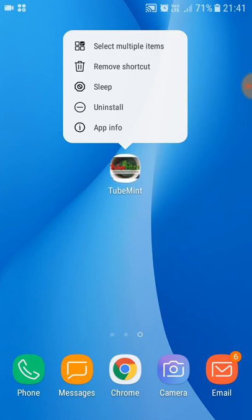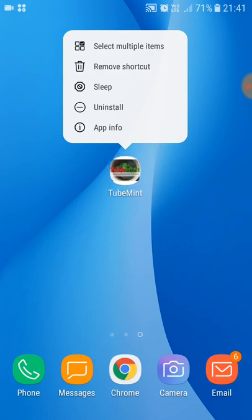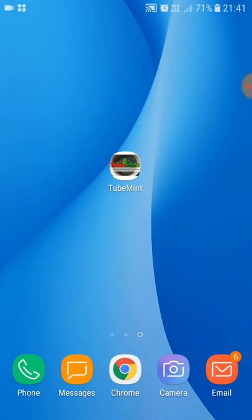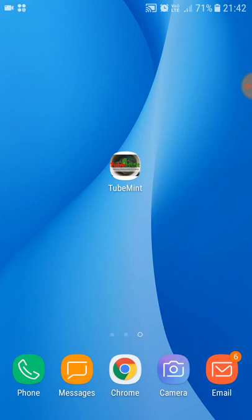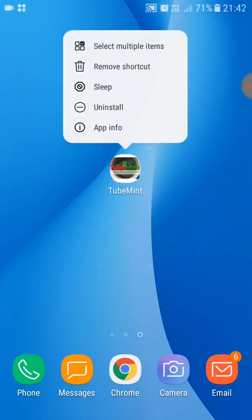When I press and hold it, I get all the options that I generally get on any native application installed from the Play Store. You do not need to deploy your progressive web app on any app store — like Apple App Store, Google Play Store, or Microsoft Windows App Store. It works directly from your existing web hosting server, on the same server where your website is deployed.